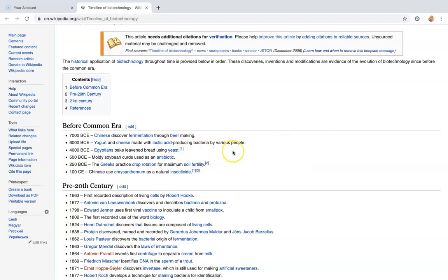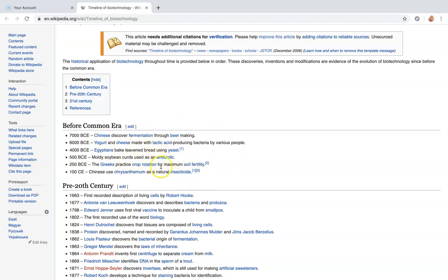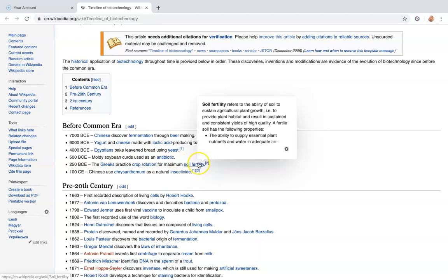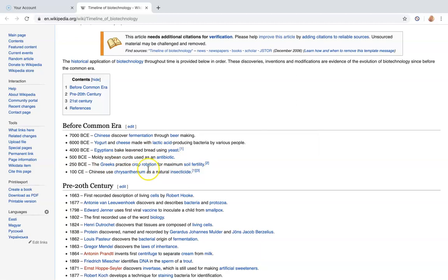Beer was one of the first products made using fermentation and studying living organisms such as yeast to make alcoholic beverages. Then 6,000 BCE, yogurt and cheese were made using lactic acid producing bacteria. 4,000 BCE, the Egyptians were baking bread leavened using yeast. 500 BCE, moldy soybean curds were used as an antibiotic, and the ancient Greeks practiced crop rotation for maximum soil fertility.